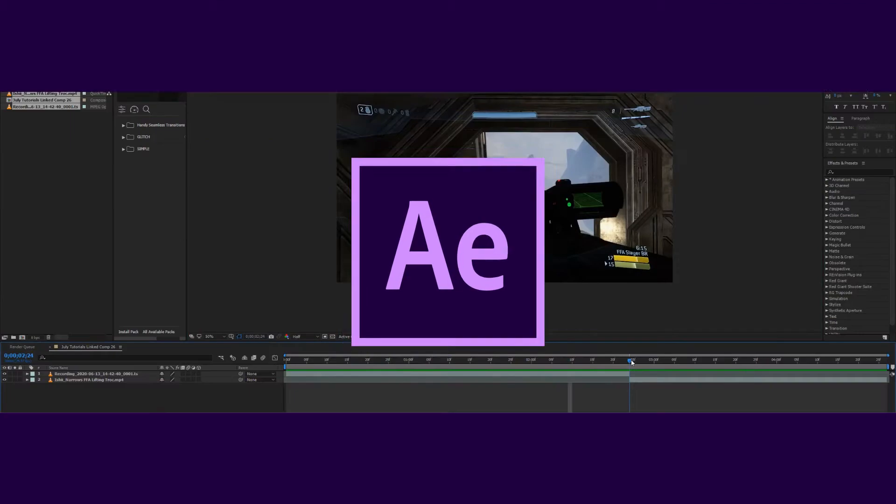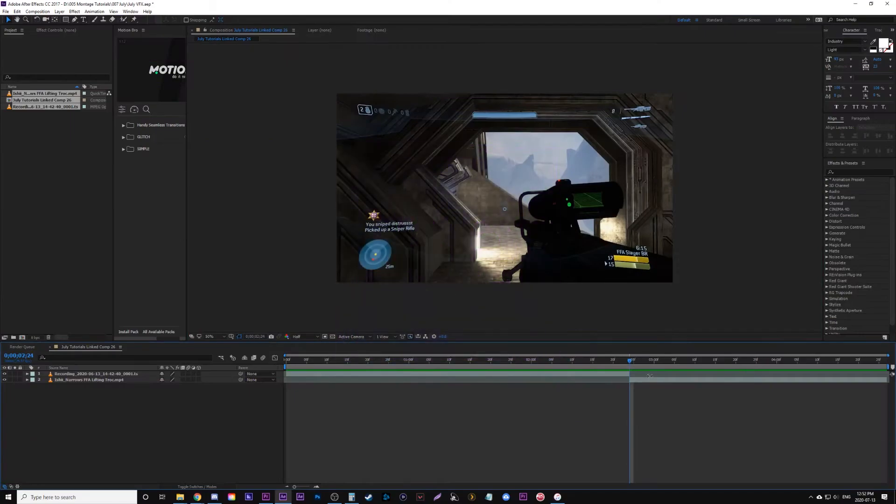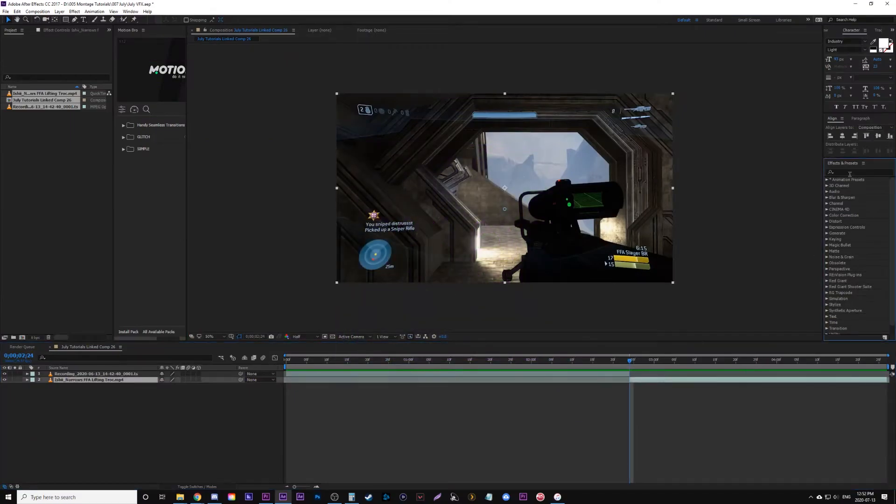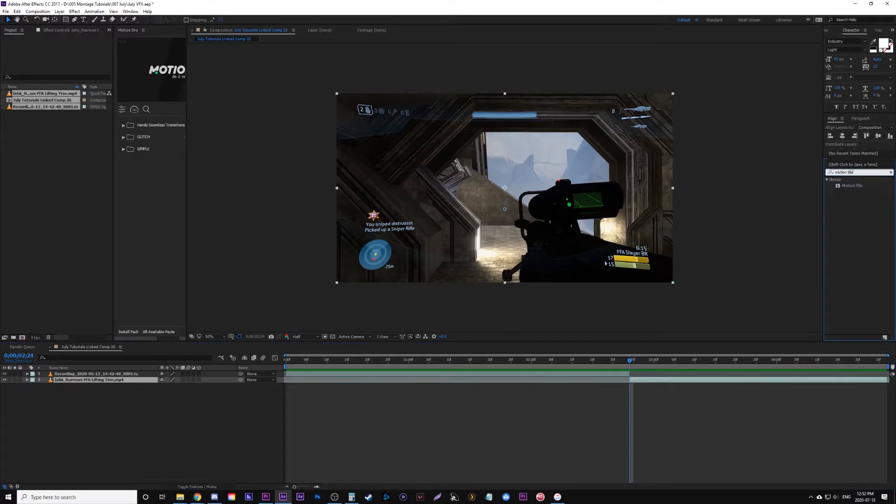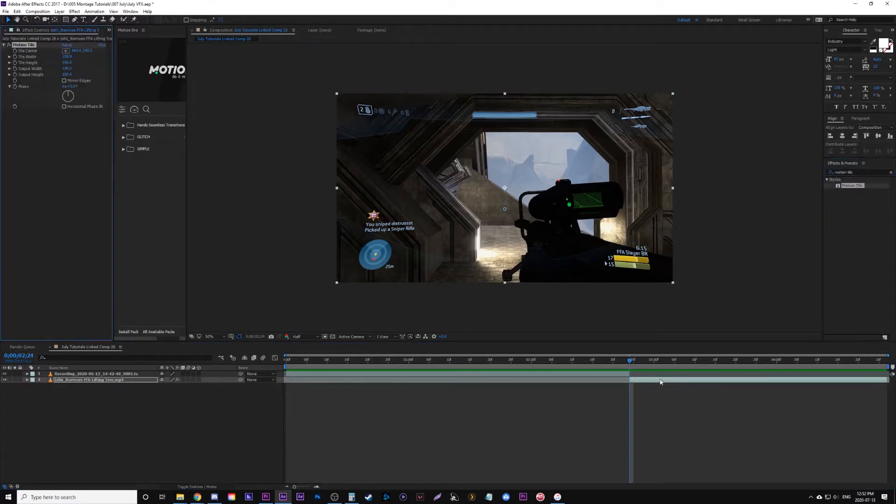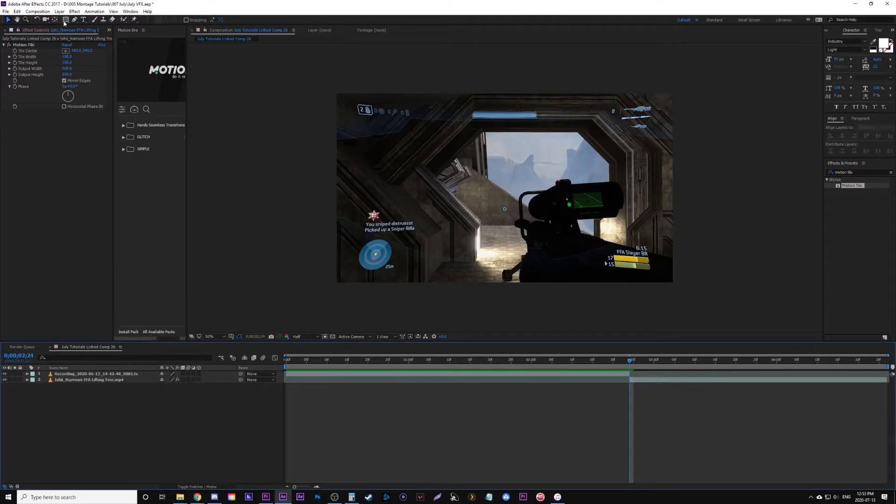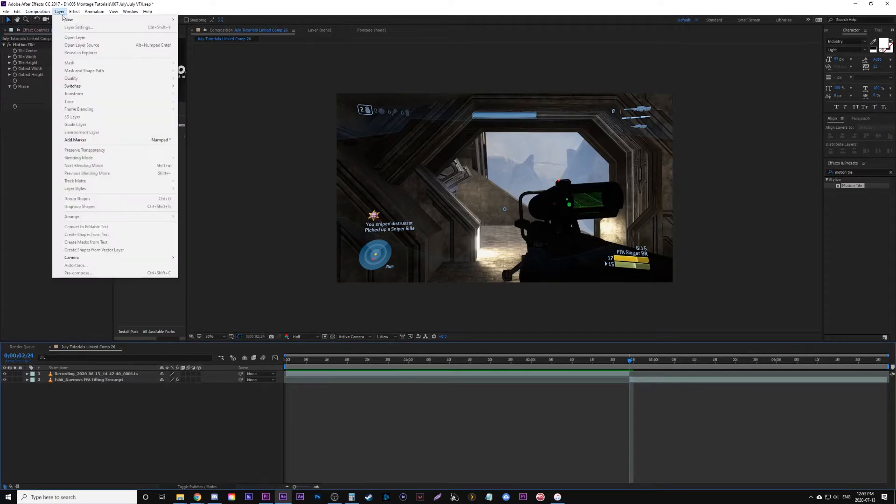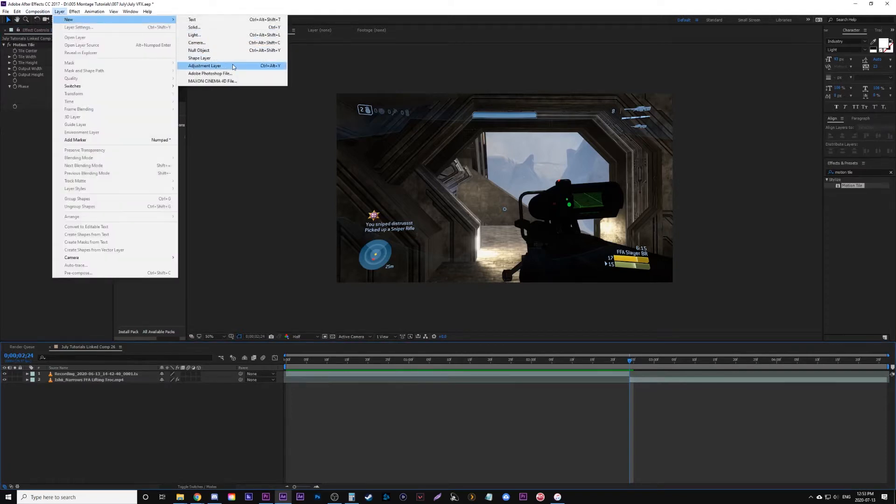So we're in After Effects and I have my two clips here. What I'm going to do is find the effect motion tile and place that only on the second clip. We're going to go to the two outputs and we're going to change them both to 600. Then below that we're going to check the box that says mirror edges. This way when we're zooming out and in, it basically just duplicates itself and has those mirror edges.